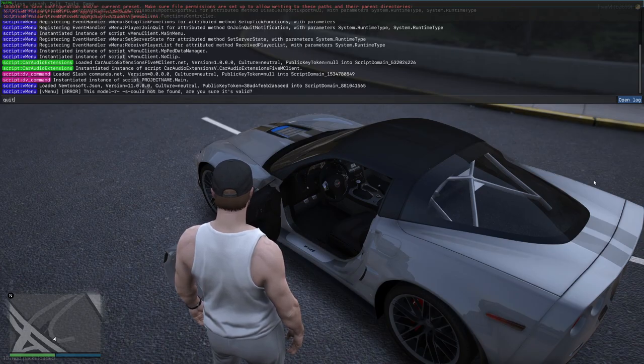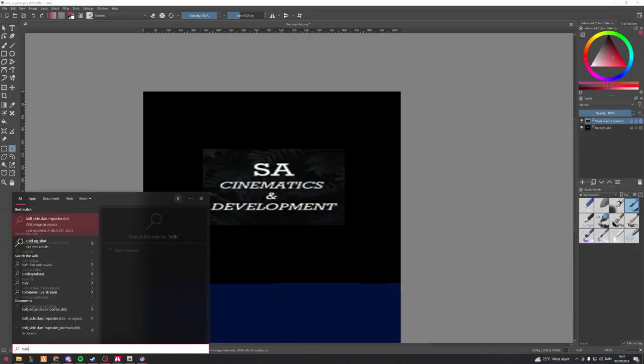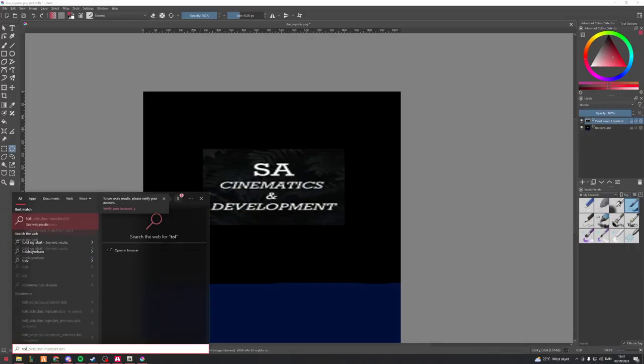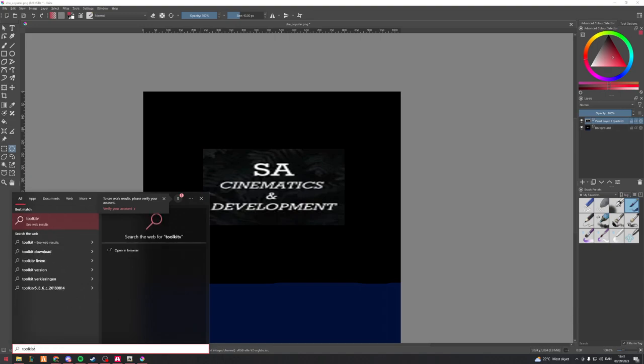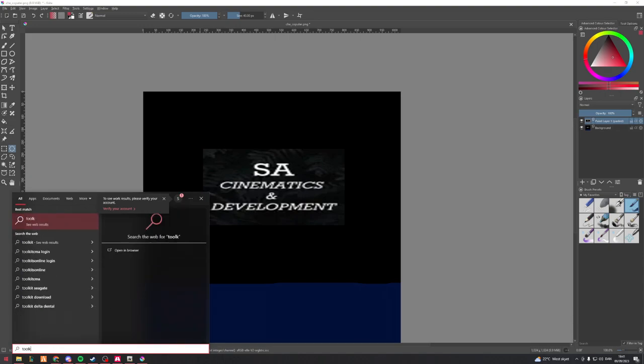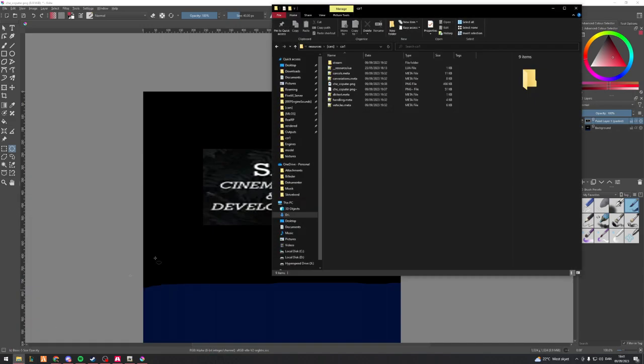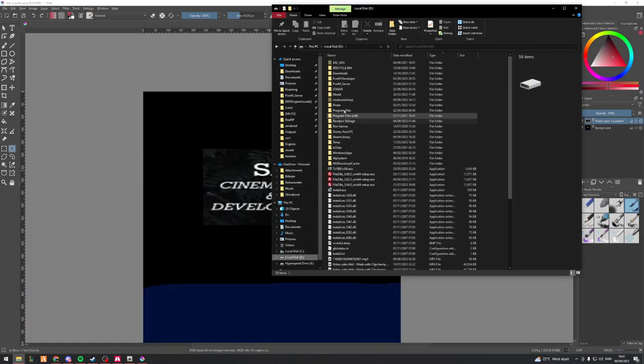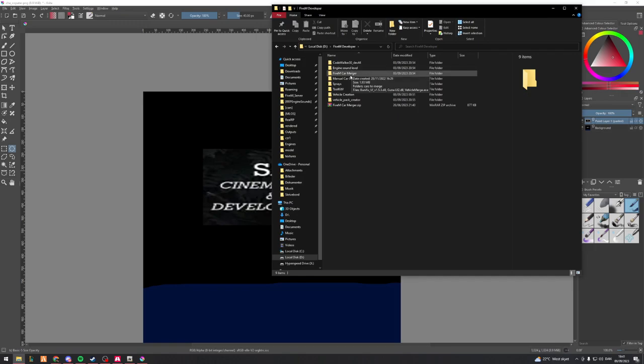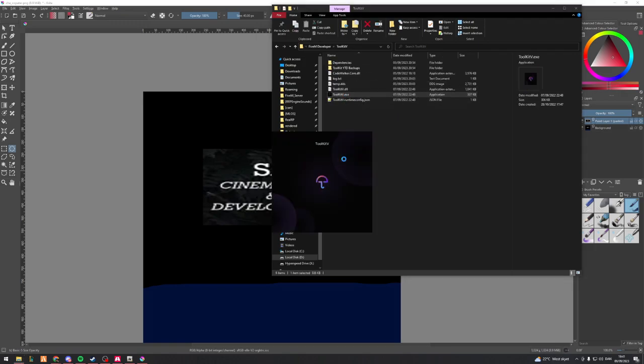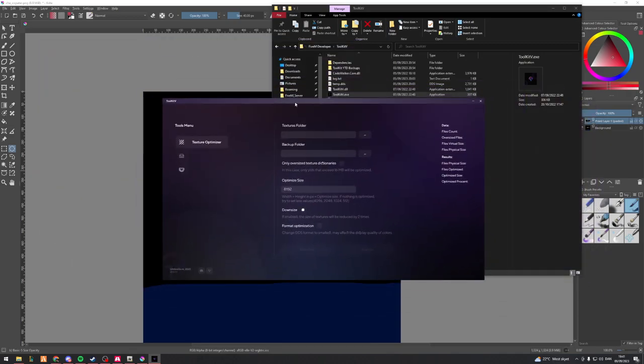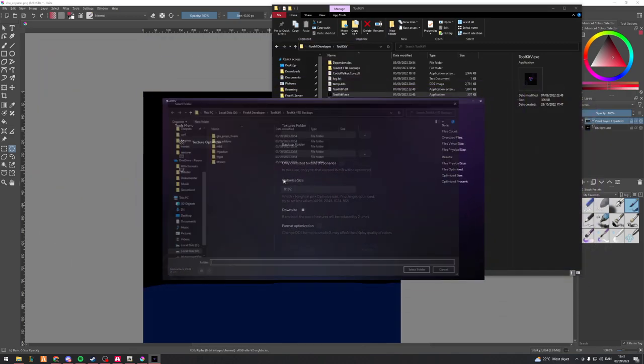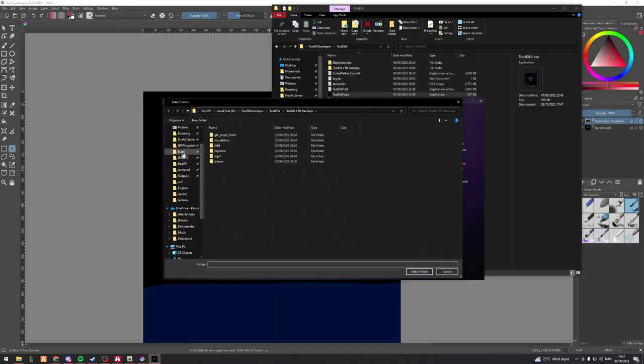Now as far as optimization goes, we're going to need a second program called Toolkit V. I'm going to launch that real quick. If I can actually find it here, I'm just going to find it through my actual folder then. I'm going to open up Toolkit V.exe.